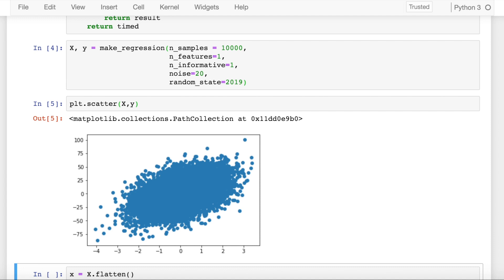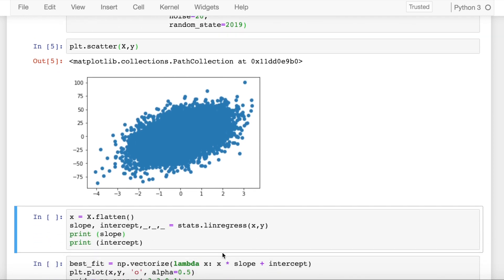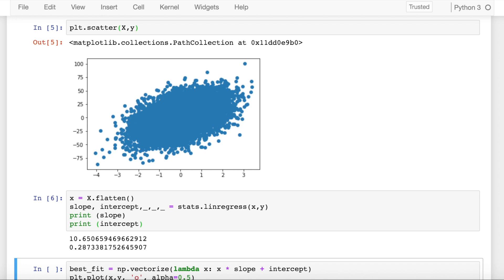So I want to find out the best fit line using different versions of gradient descent on the 10,000 samples that I've created using the make_regression function. The way you go about doing this is firstly we'll find out the slope and the intercept of the best fit line using the linregress function of the scipy.stats package and we find out that the slope is 10.65 and the intercept is 0.28.